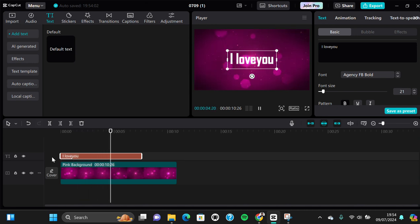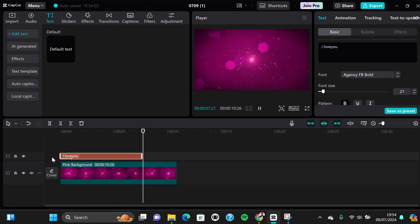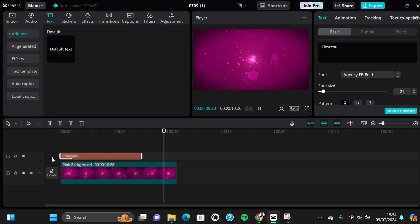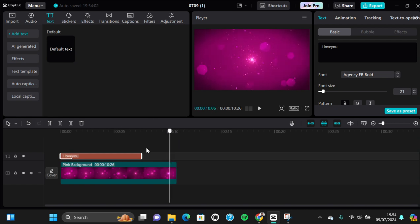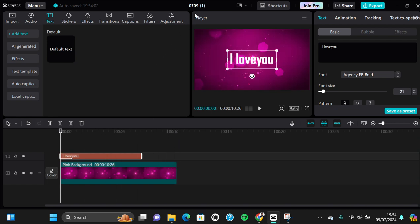All right, yes. And that's how we can create karaoke lyrics video using CapCut PC application. I hope this video will be useful for you. Thank you so much for watching and see you in the next video.